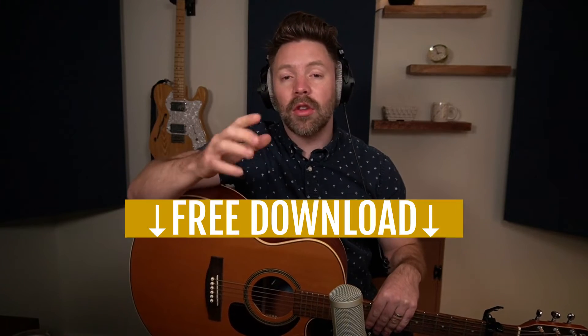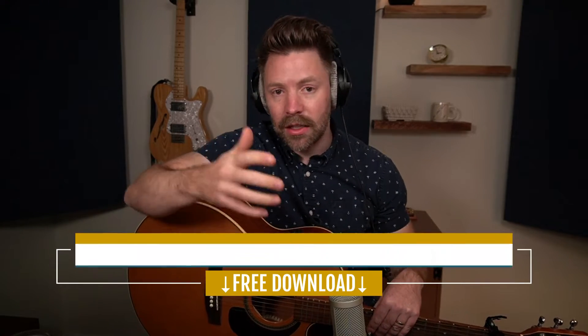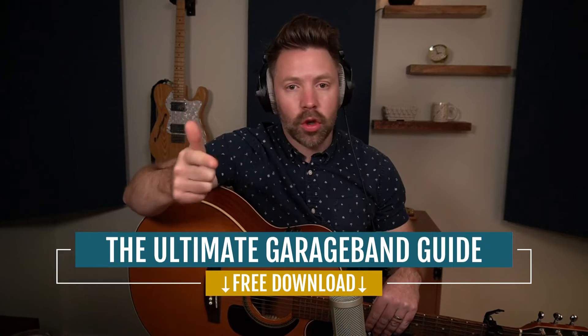So before we even get into today's video all about recording acoustic guitar in GarageBand, I want to give you something in addition to this video series. I put together the Ultimate GarageBand Guide. This guide walks through mixing, recording,